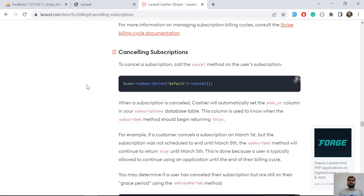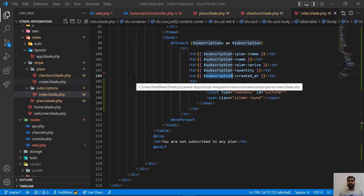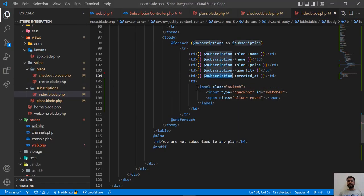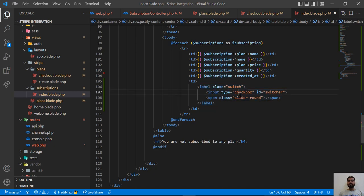Hello everyone, welcome back. Today in this video we are going to cancel the user subscription using Laravel Cashier. In the previous video we added this switcher into this table cell, and now it's time to add a value attribute to it.